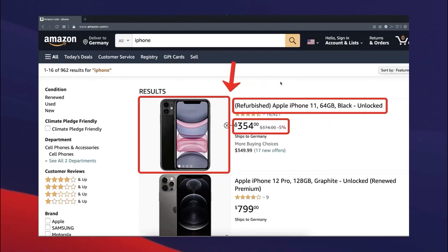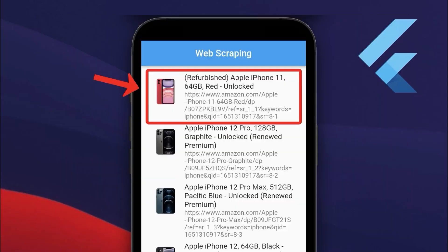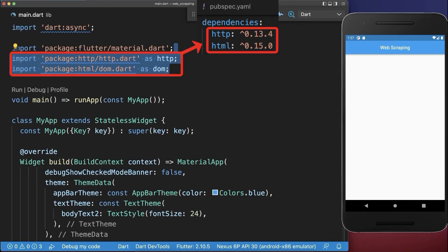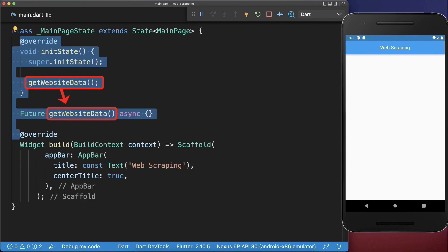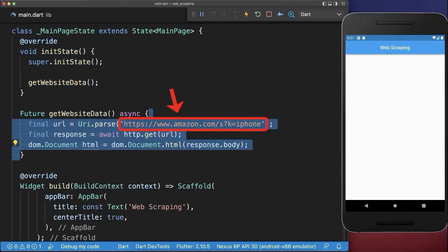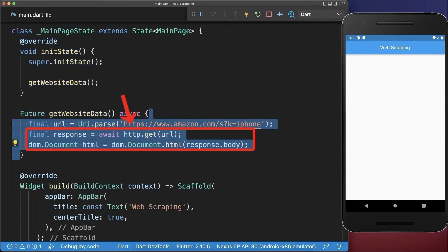How to extract data from a website to display it inside of your Flutter app. Firstly, we need to import the HTTP and HTML packages. Next, we call a method to get the website data. We load the data from amazon.com using the HTTP package.